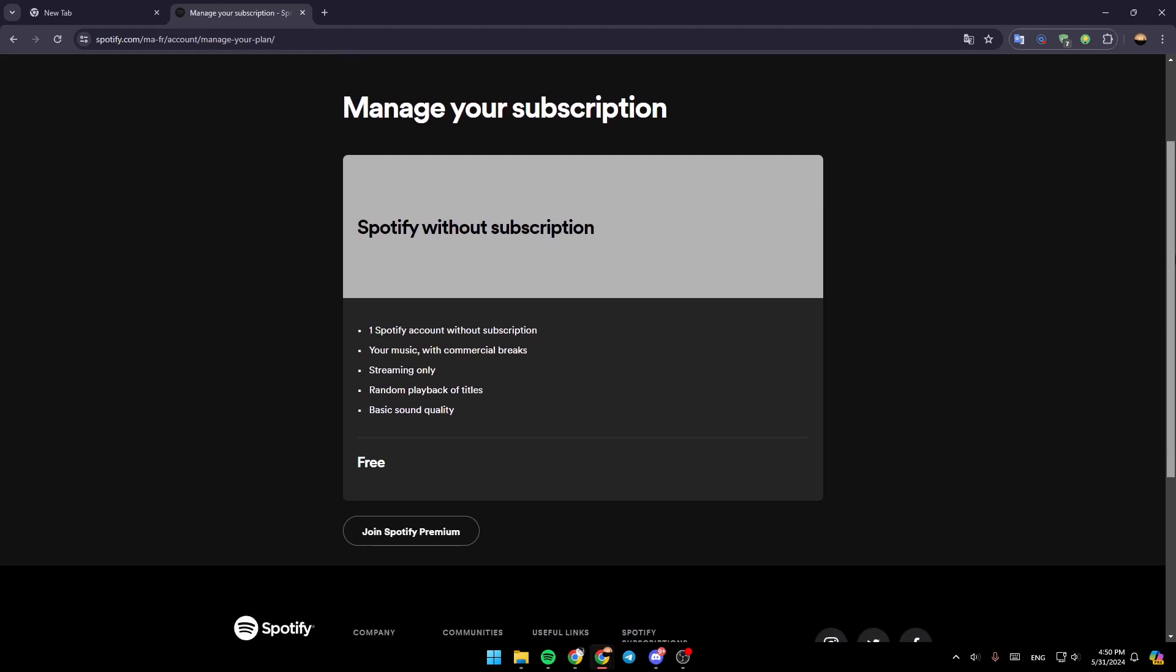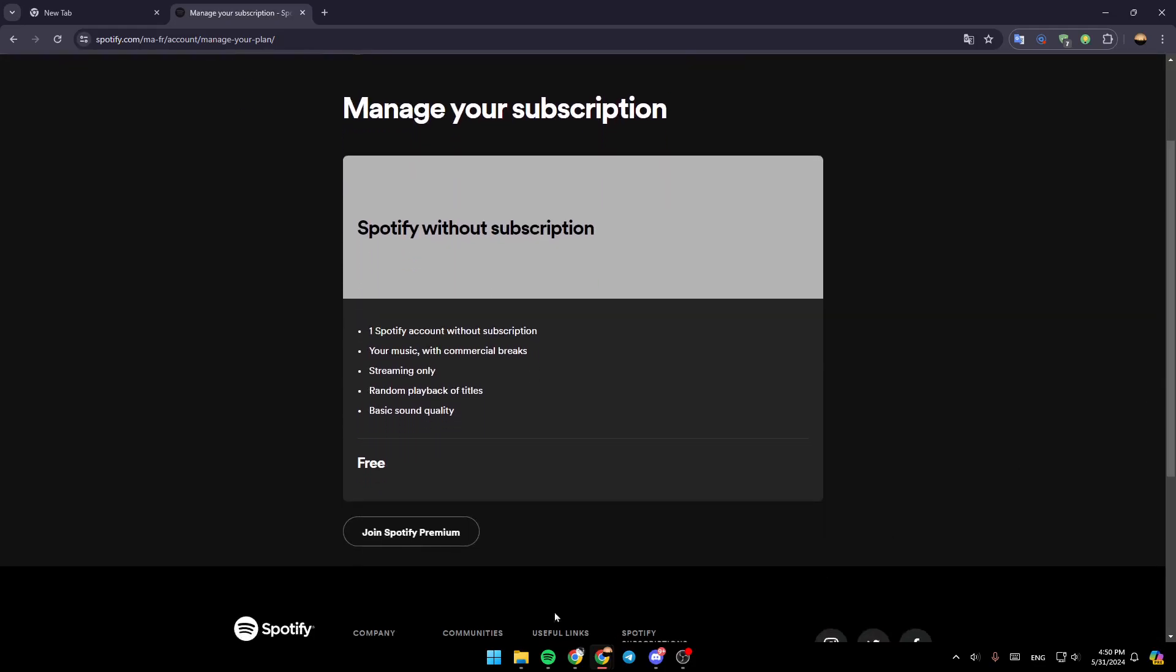So basically, once you're here, you're going to find your current subscription, and you can easily cancel it. You're going to find the option to cancel your subscription - you can cancel it anytime that you want.